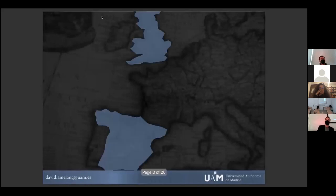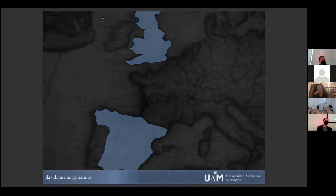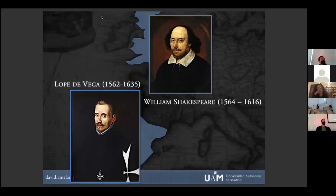Me voy a centrar en el teatro de dos países, Inglaterra y España, ya que son las dos culturas teatrales con más parecidos, casi a niveles extraordinarios. Los edificios teatrales se parecían mucho: los corrales de comedia y el Globo de Shakespeare. En varias ocasiones utilizan las mismas fuentes y las mismas temáticas. Y de forma más específica, me centraré en los dos iconos de estas culturas: William Shakespeare y Lope de Vega.